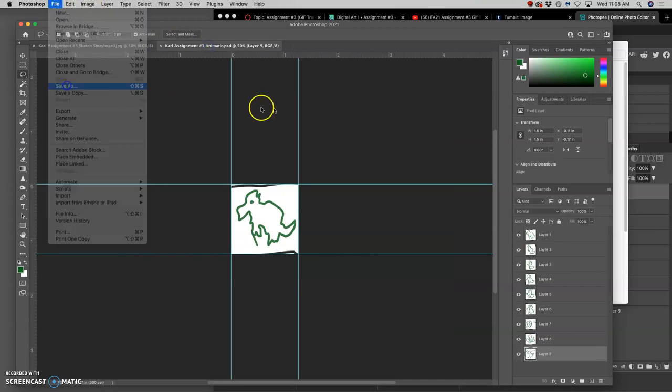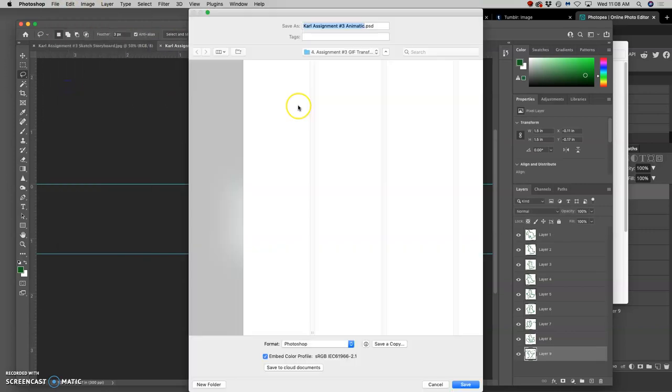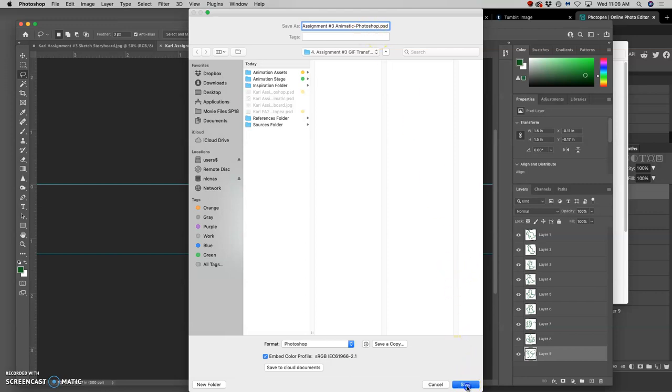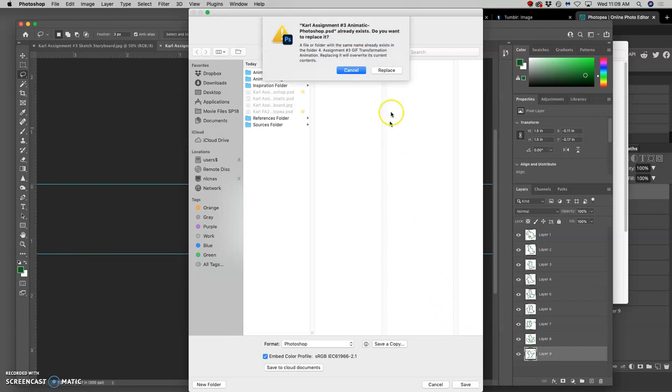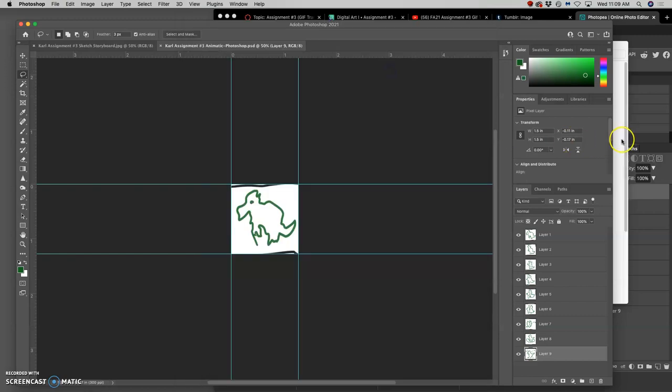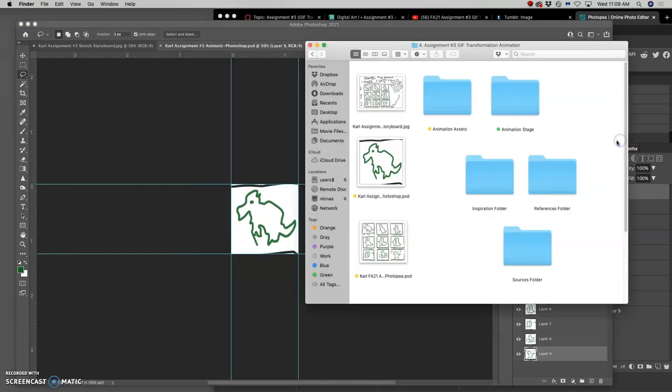I'm going to make sure it's saved in the right place. This one is Photoshop as a PSD. Replace the existing one. Yep, so it's updated. There we go.